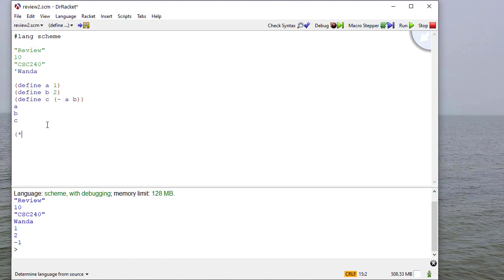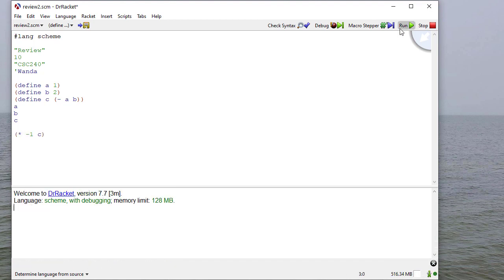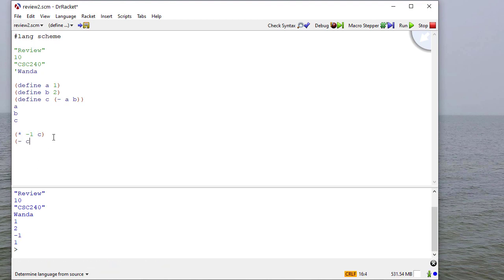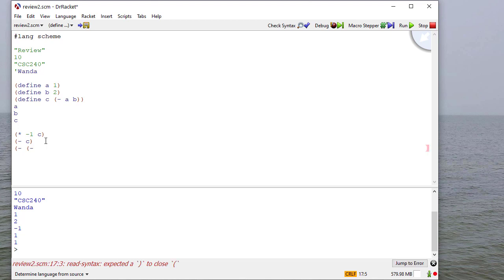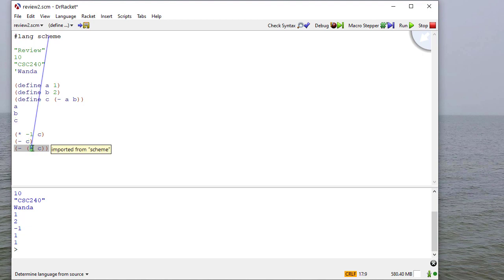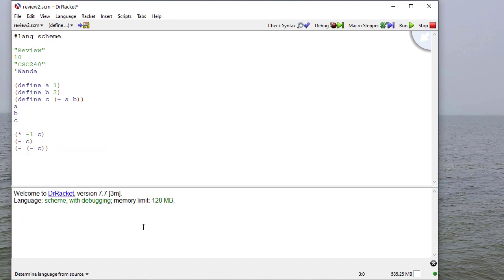Now Scheme is a prefix language. So if I multiply negative 1 by C, I get 1, since C was originally negative 1. If I just say negative C, I get 1, which again is what you would expect. And I can always nest forms inside of other forms. So if I get negative C, this will be 1. So then when I do this outer negative, it becomes negative 1 again, and you can see I get the original value for C.